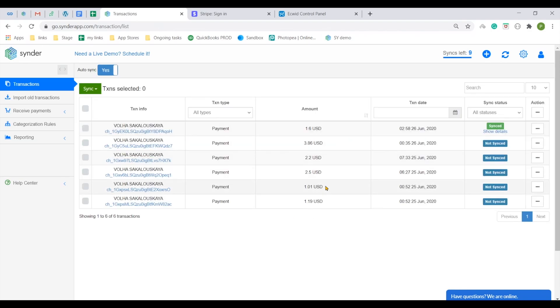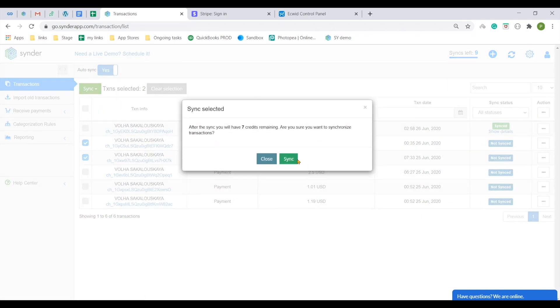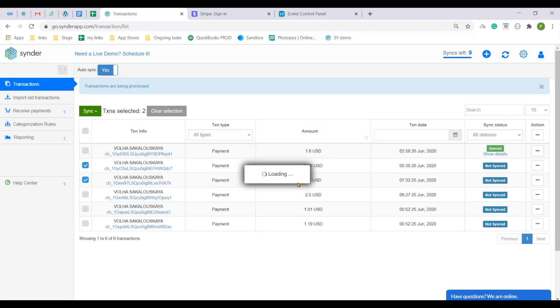Cinder will pull in several latest transactions from your Stripe for testing and one is already synchronized to your connected QuickBooks company. You can add some more to it, selecting them and clicking Sync, like that.